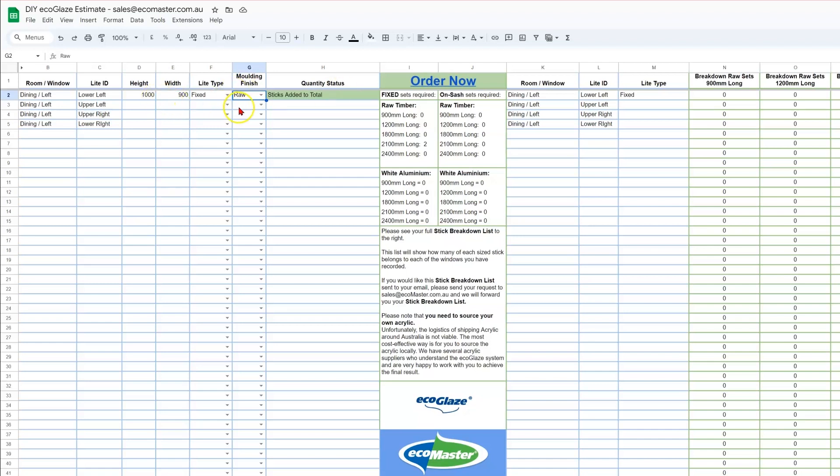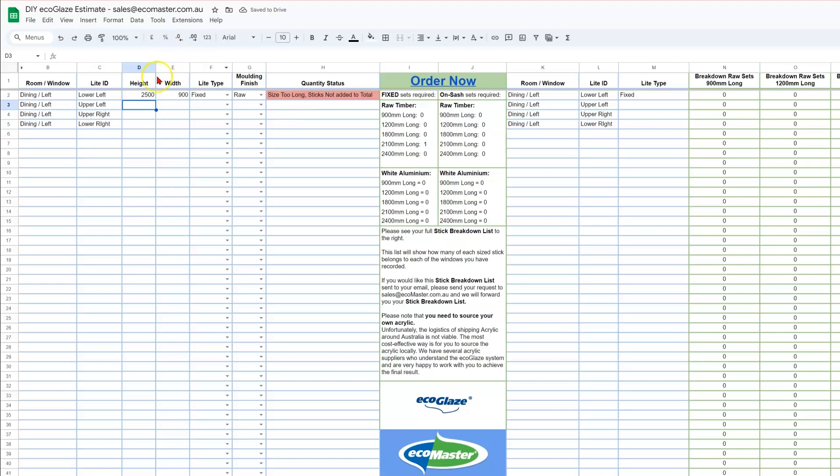If you entered a size that is not suitable for Ecoglaze, usually something that's longer than 2.4 meters, like so, you'll get this in red saying that it hasn't been calculated because it's not possible.